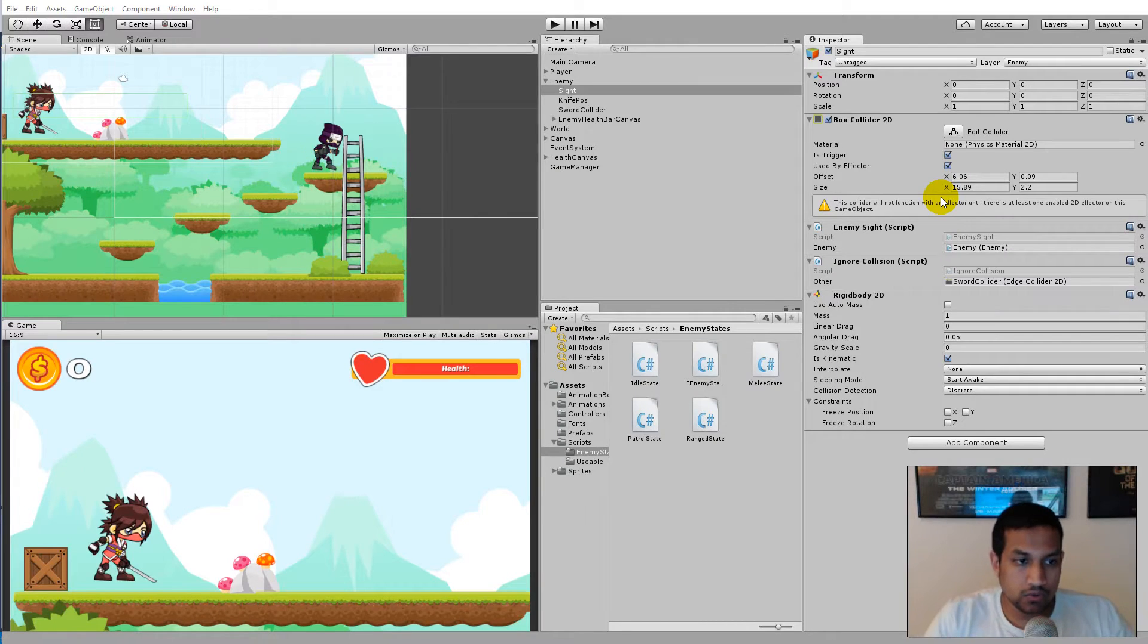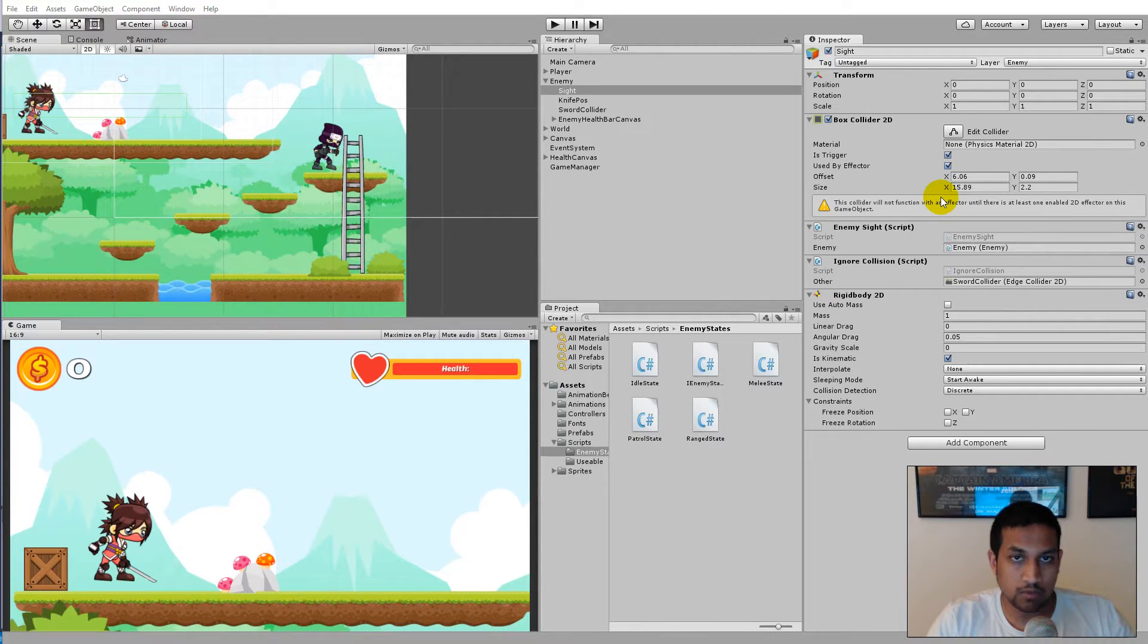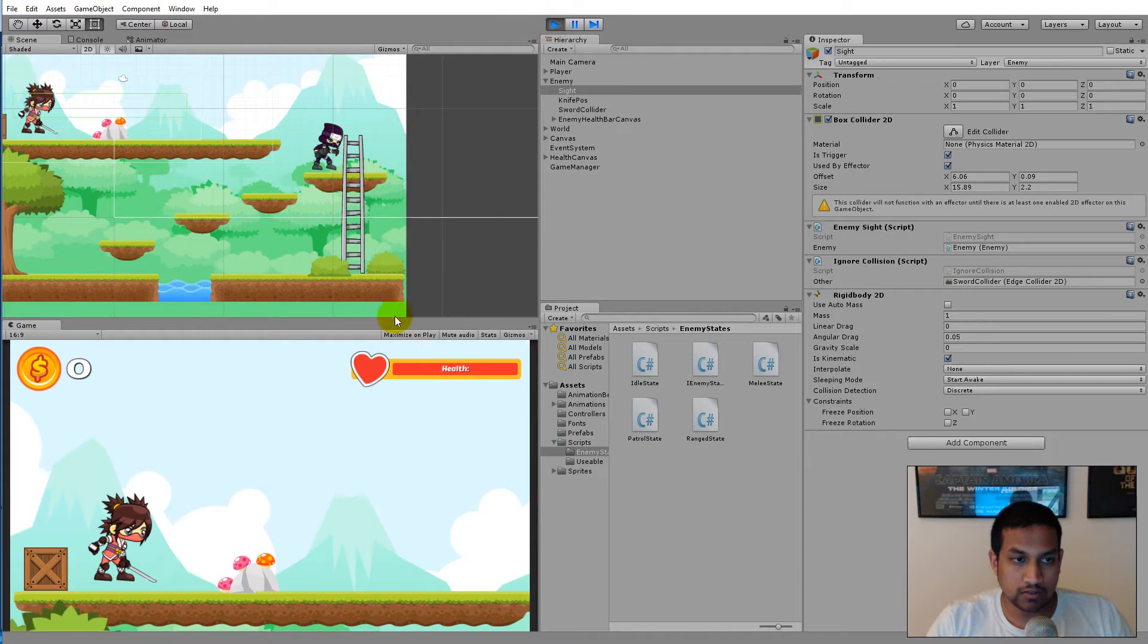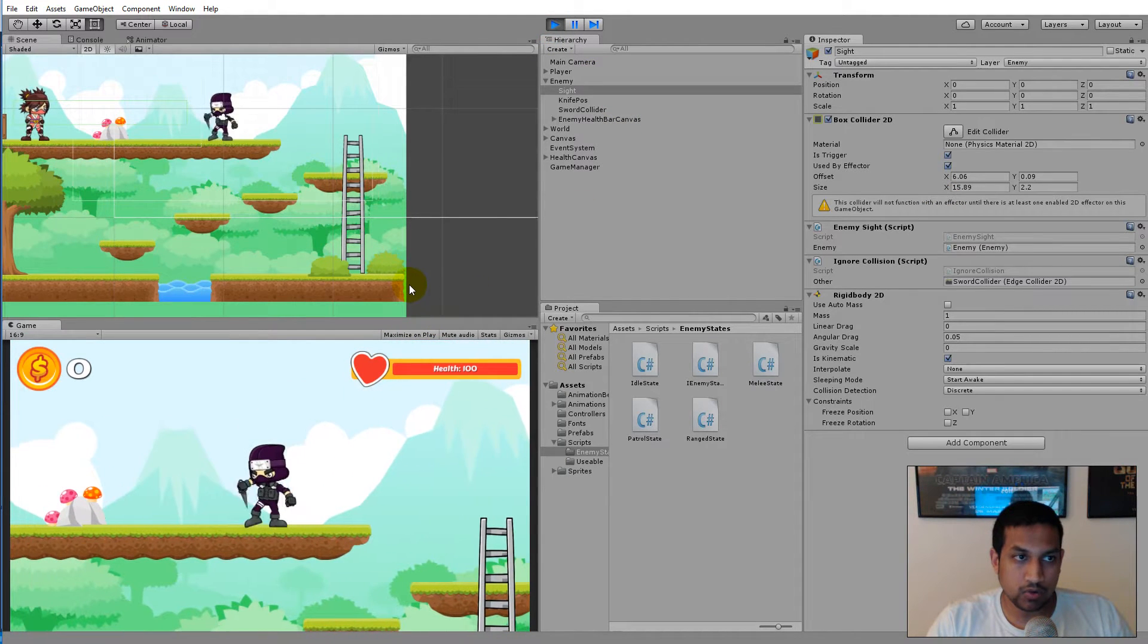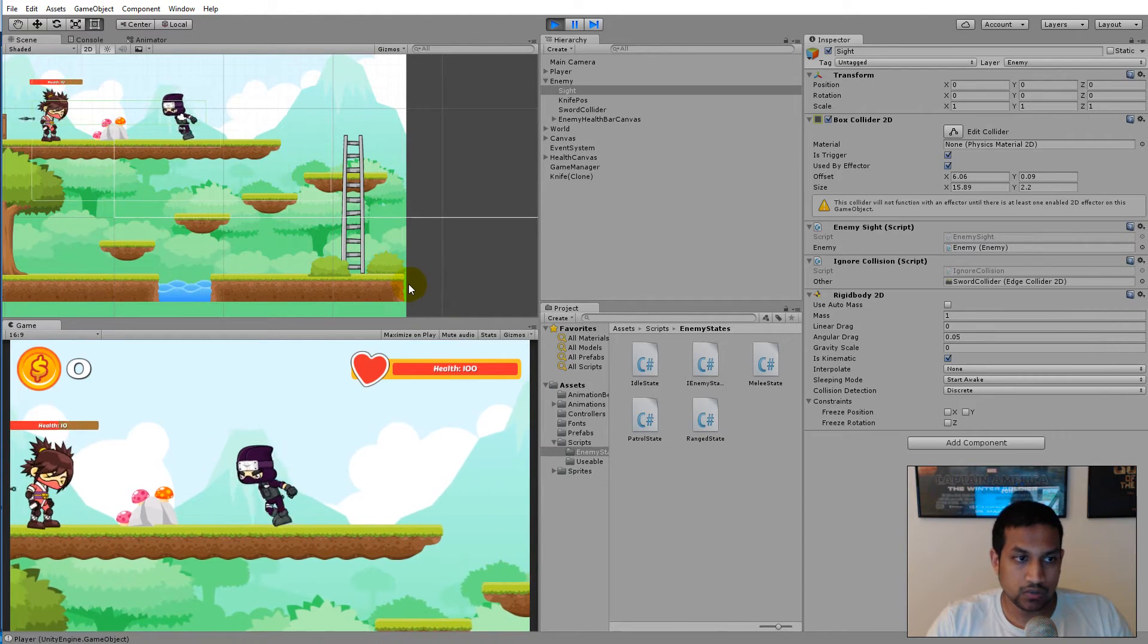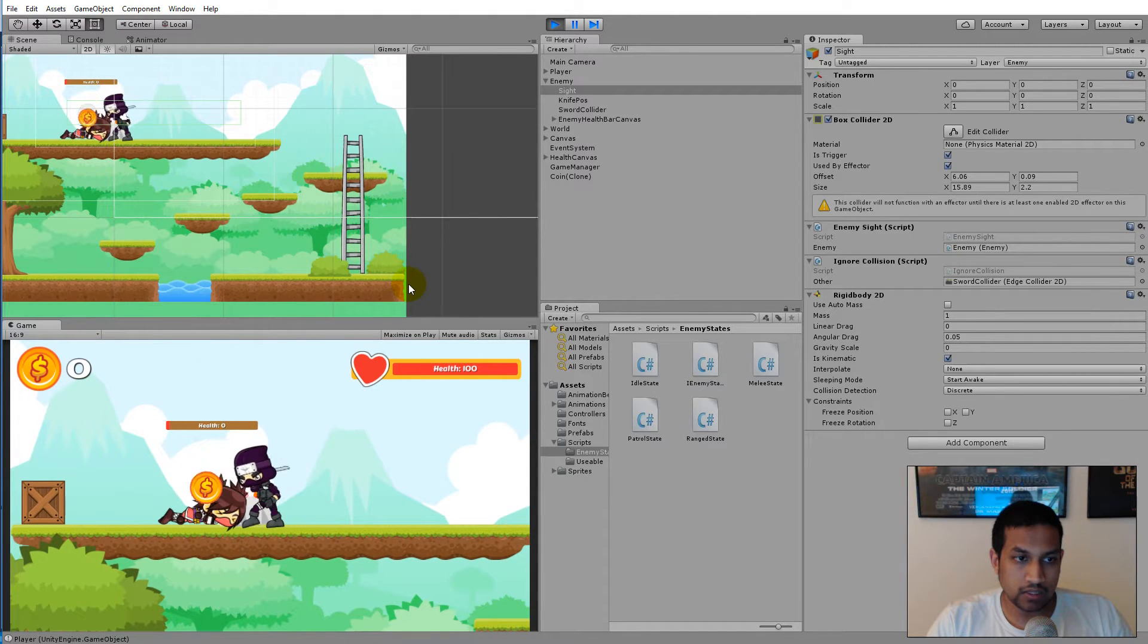This video is going to be a little short because it's a simple bug fix video. We'll be fixing a couple of bugs that you guys have reported. The first bug is the fact that the enemy will keep spawning coins when you kill her.